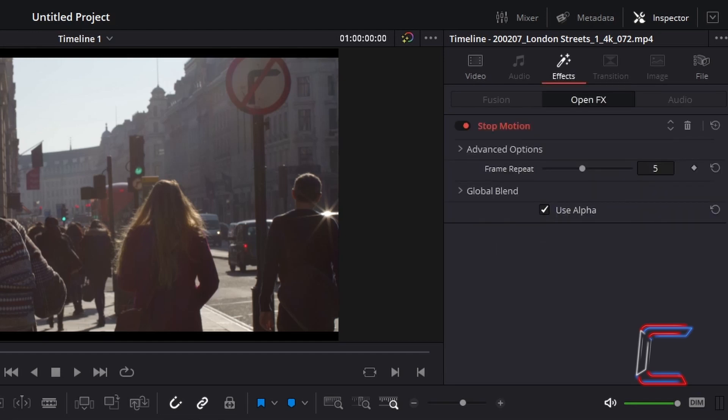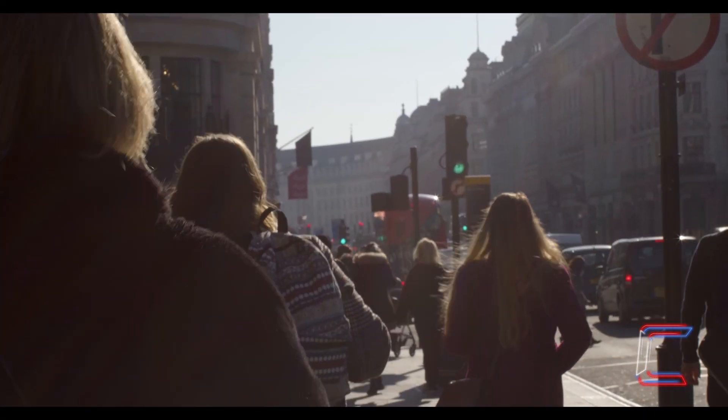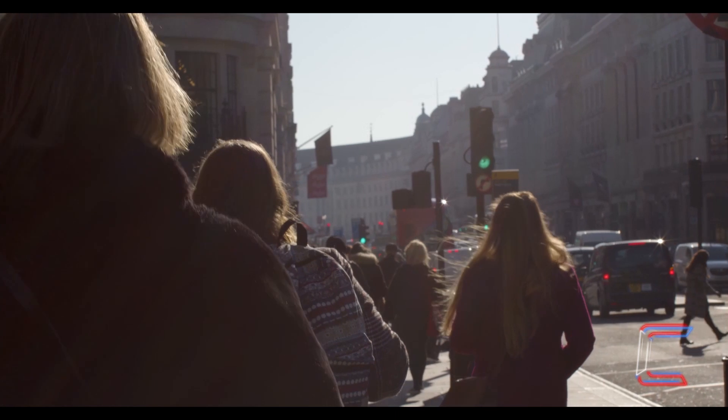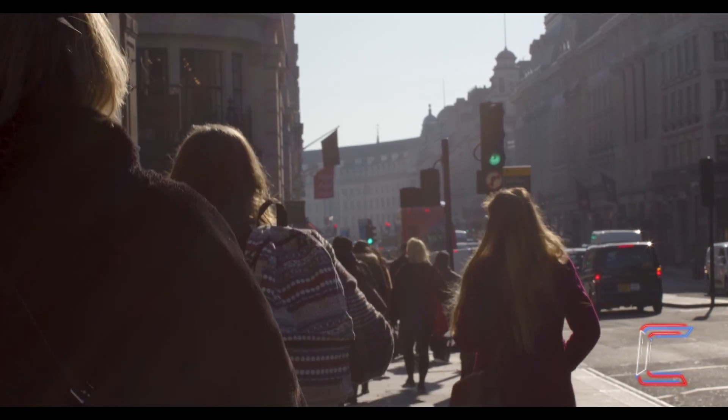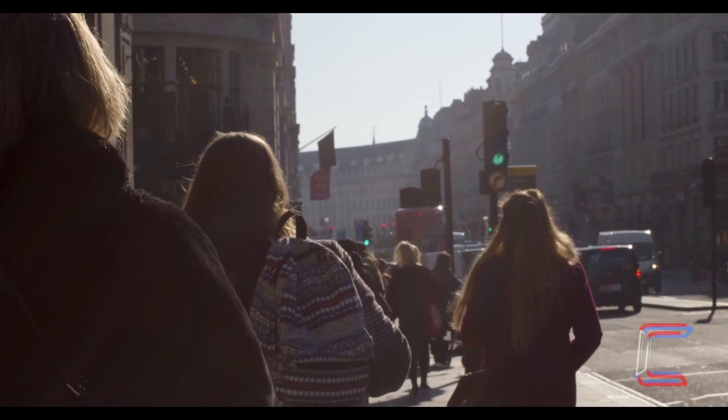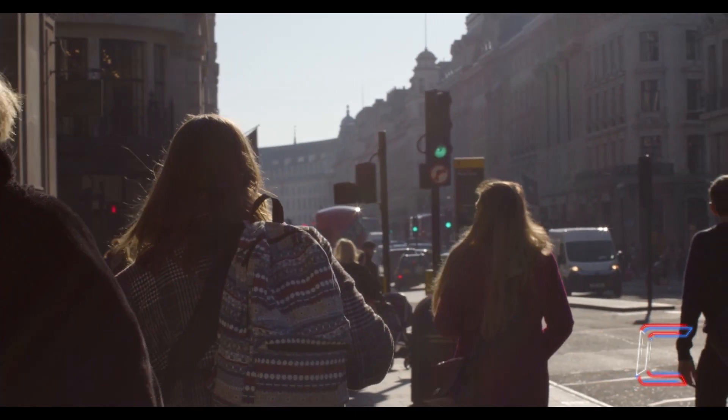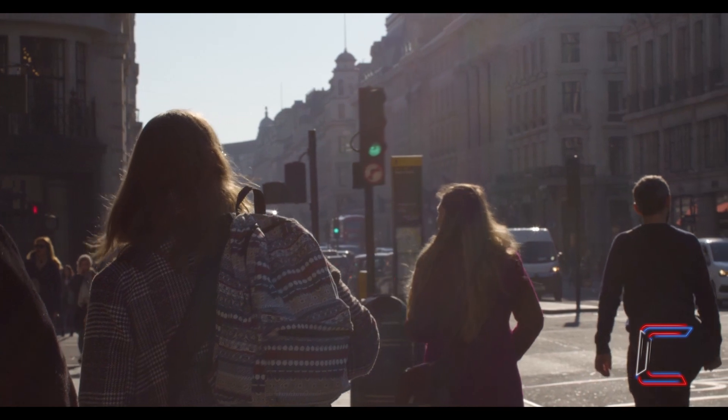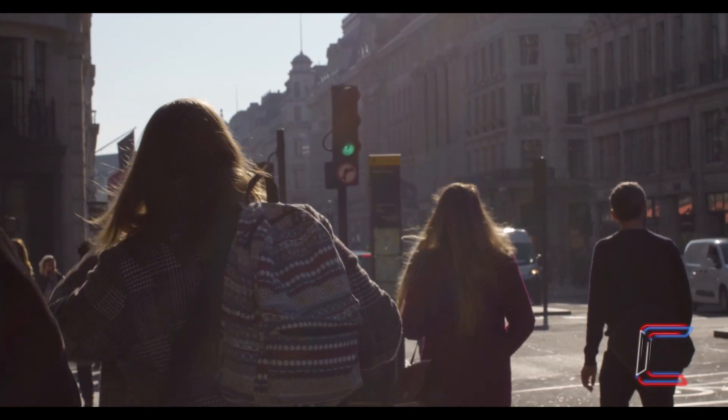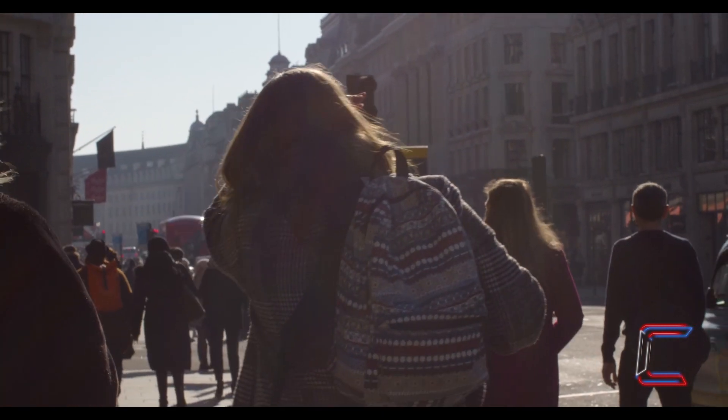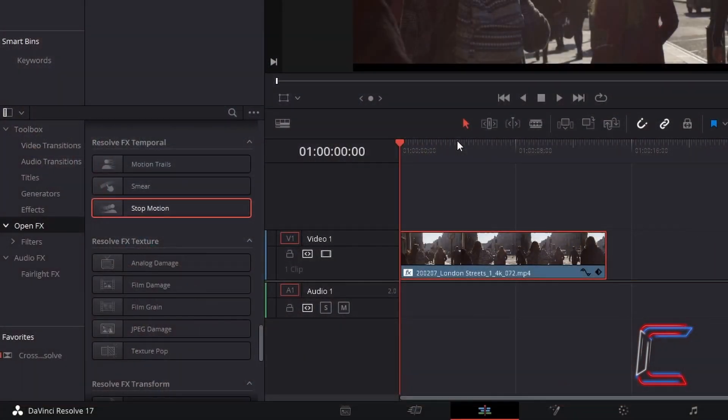What if you wanted the stop motion effect to apply to only a certain section of your video clip? So for example here, how can I apply a frame repeat of 5 to the first 3 seconds of my chosen video clip, with the clip's normal frame rate resuming after the 3 second mark? In order to do this,